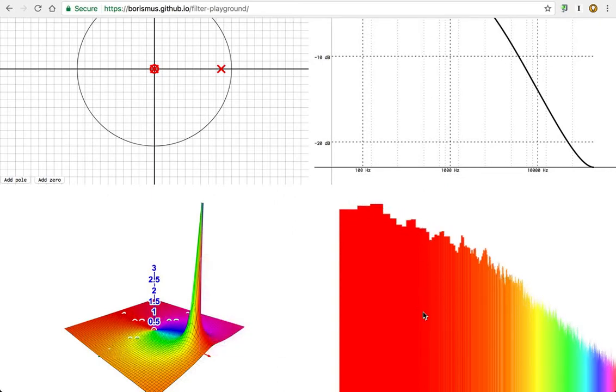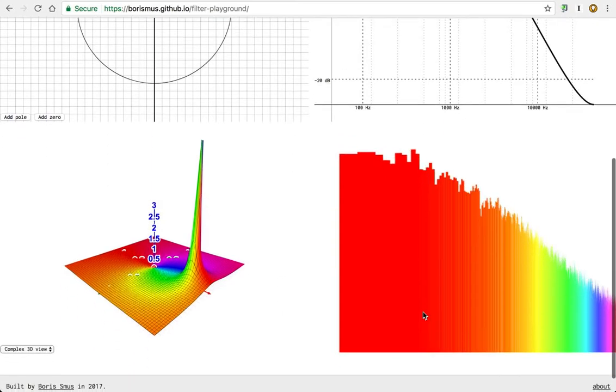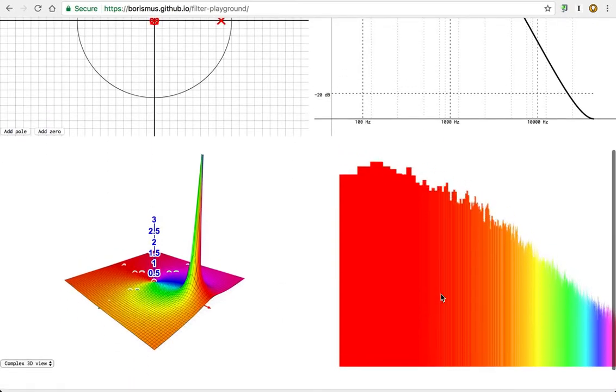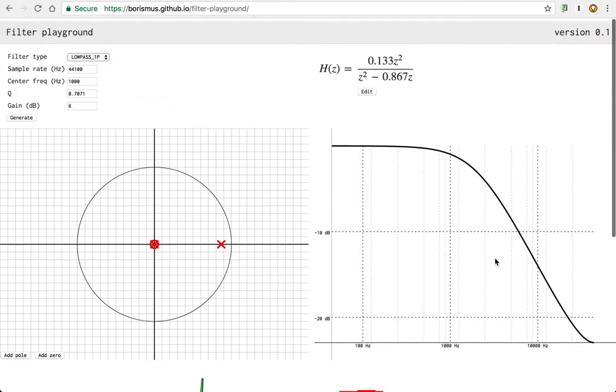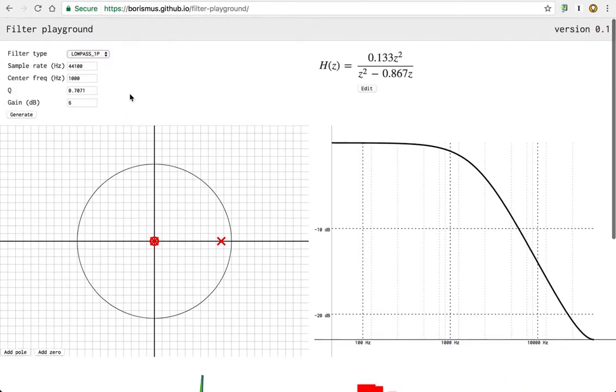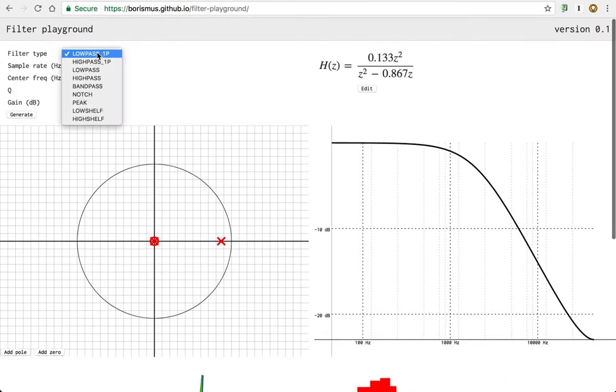That's pink noise being played through the filter. You can see its frequency response here and you can also hear it.